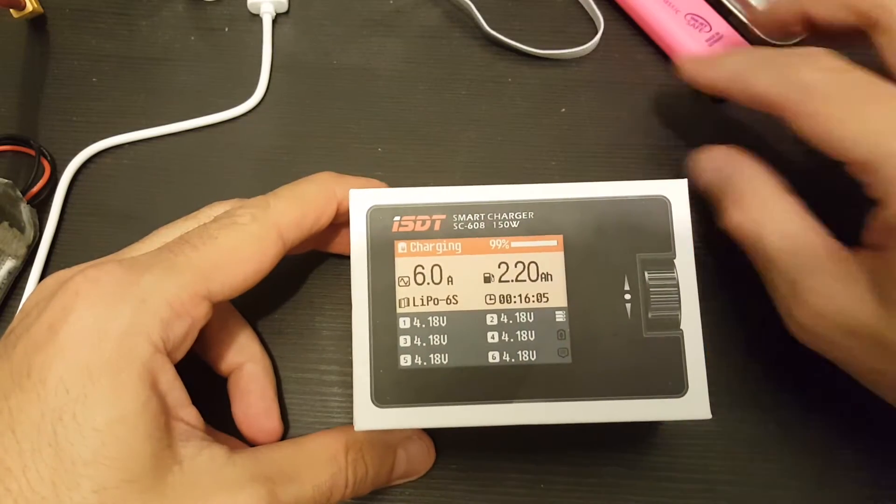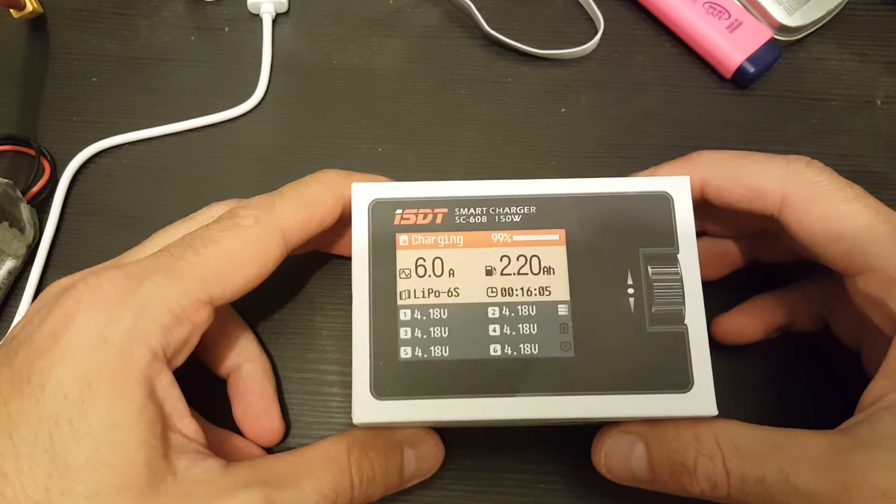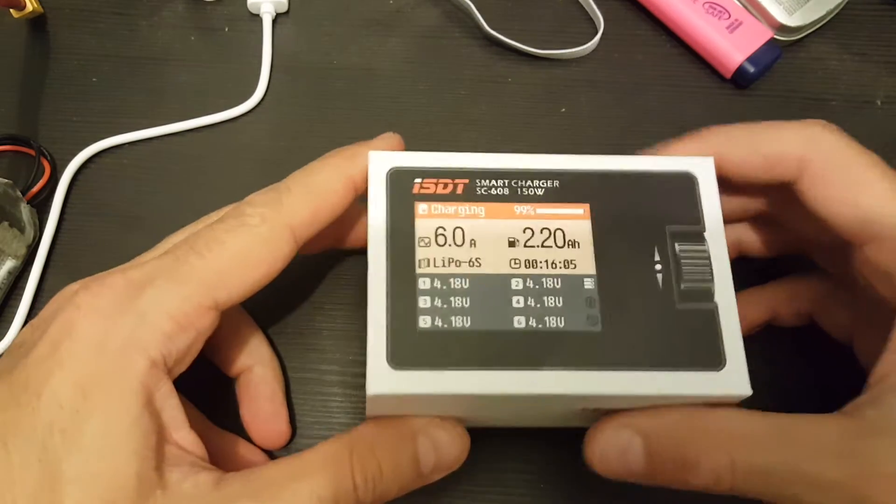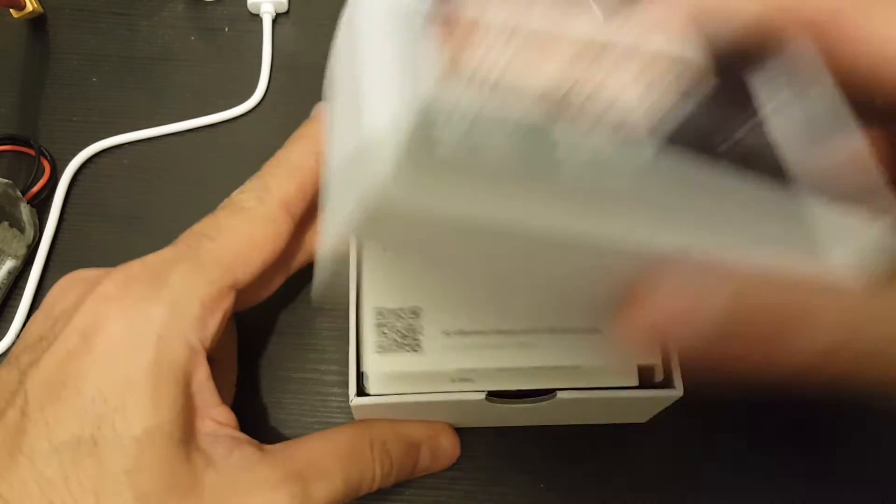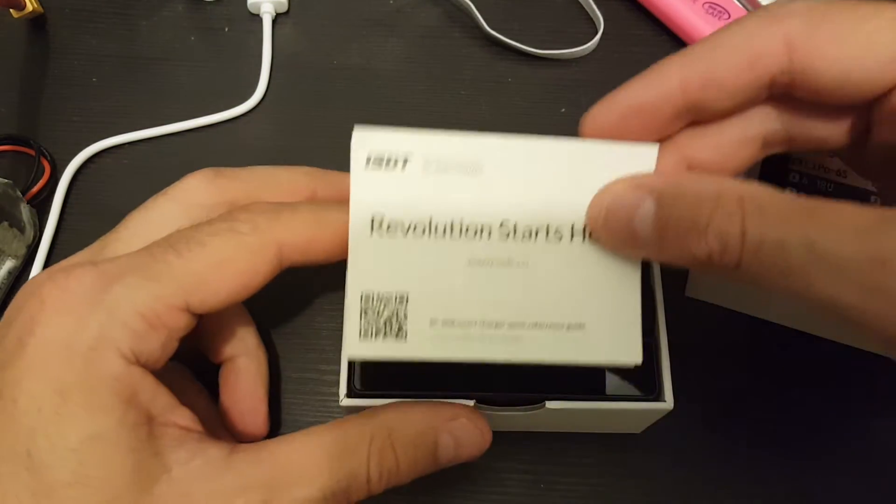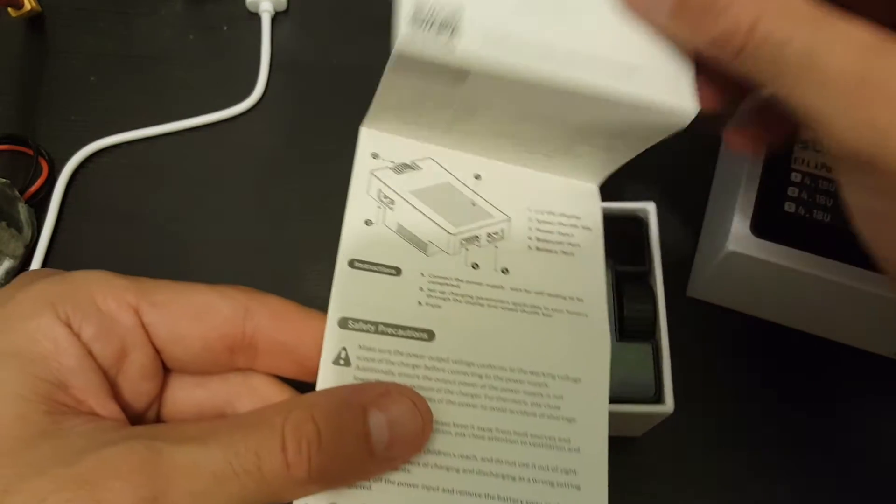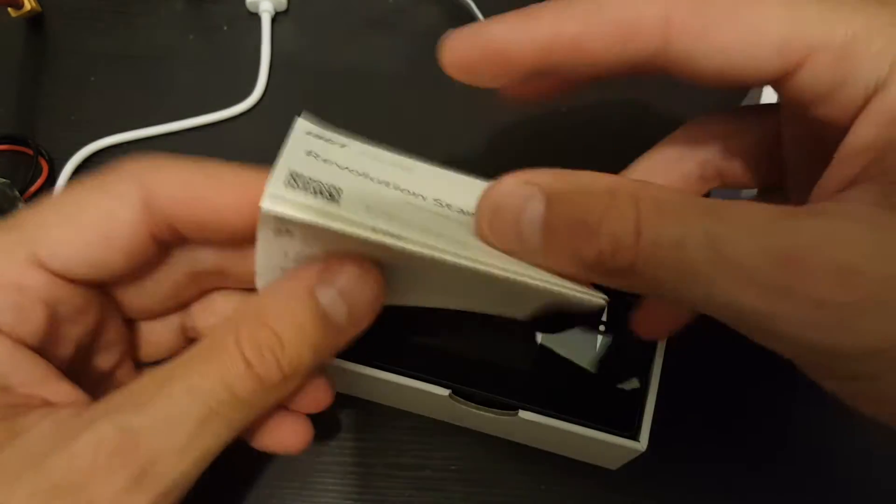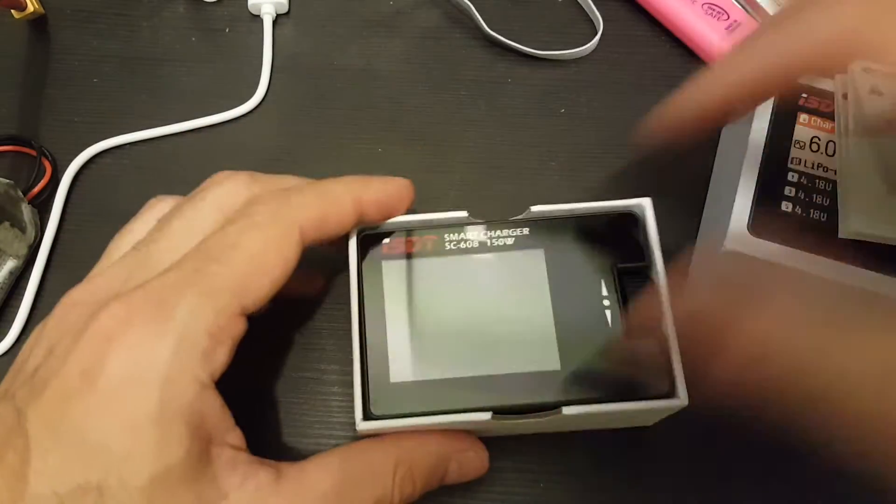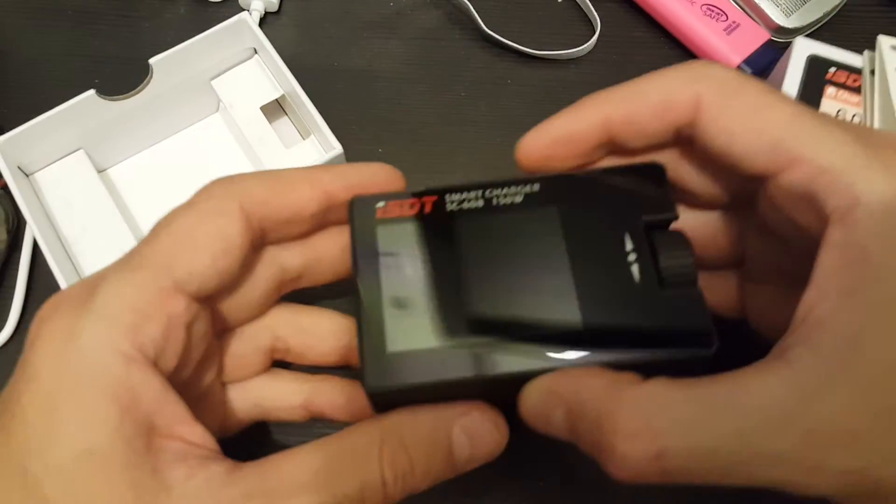This is a quick unboxing review of the ISDT Smart Charger. So this is the charger, inside you're getting a small instruction manual and we're getting the charger itself.